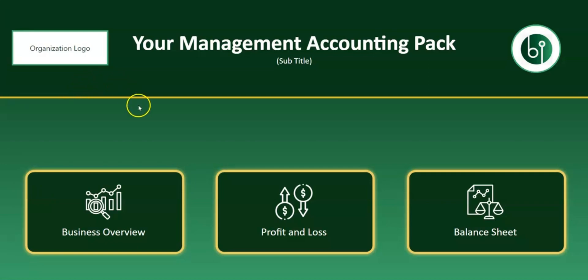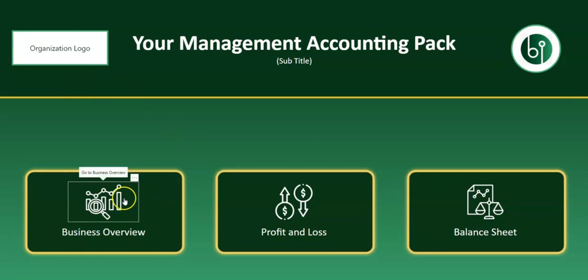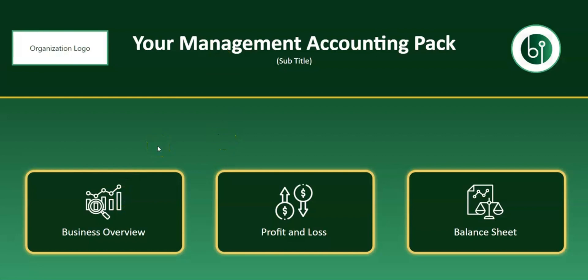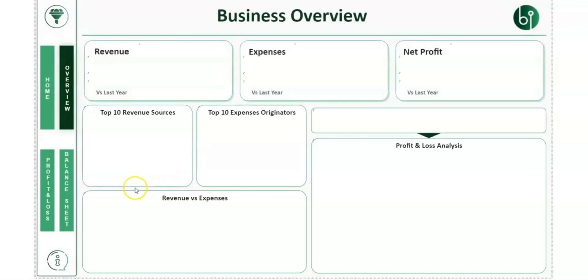Our new free Power BI templates sync directly to Xero. This particular example is showing you within Power BI Desktop, but it's also available within the Power BI service as shareable links or Power BI apps.